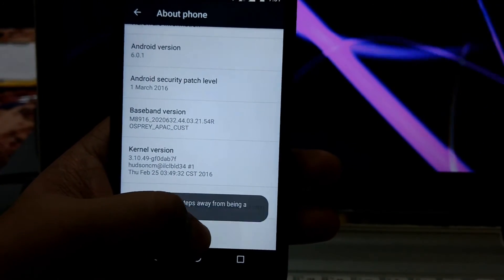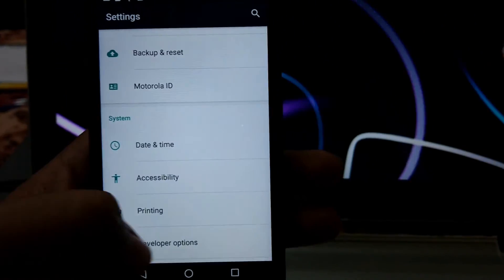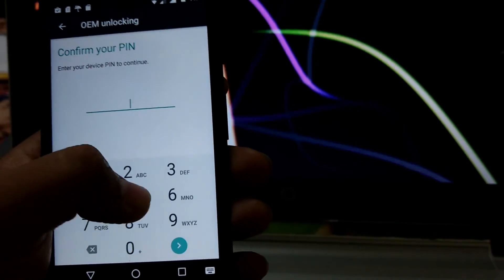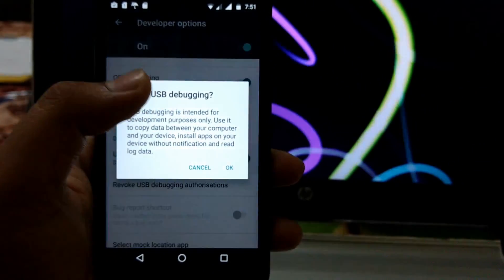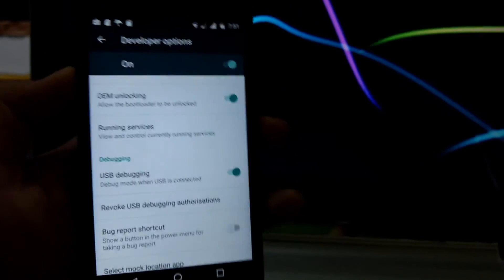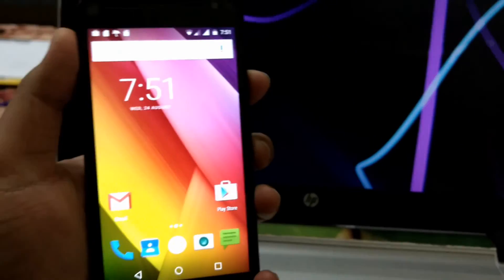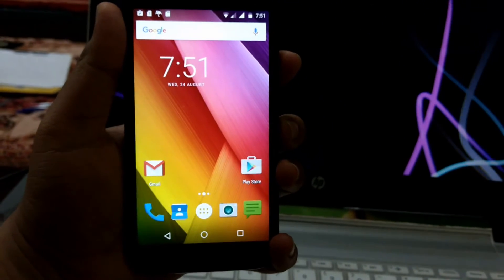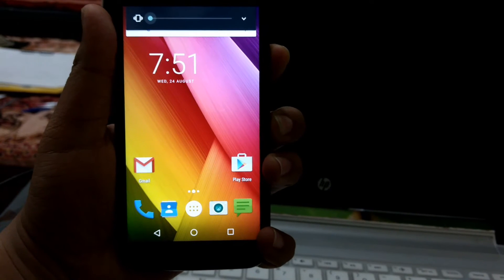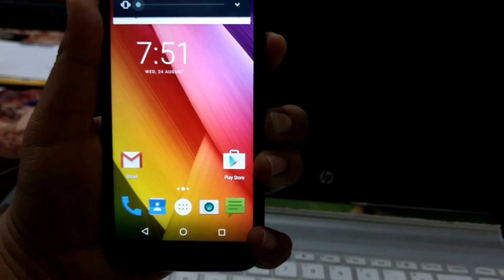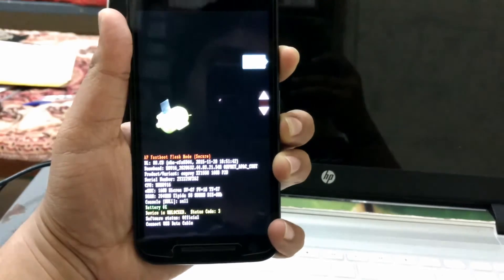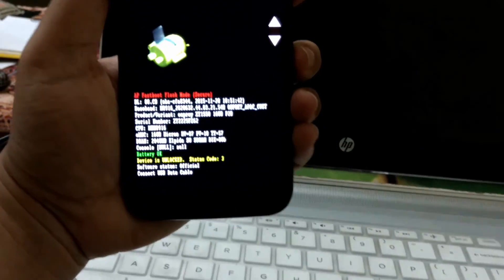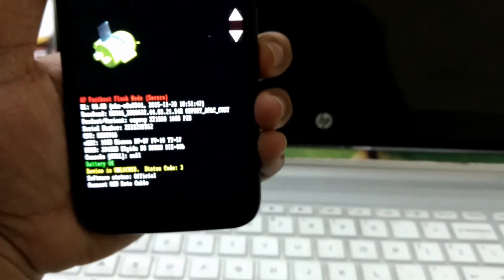Again tap on build number seven times to get developer option. Go to developer option, enable OEM unlock, and also enable USB debugging. That's it. You have to go to bootloader now to install custom recovery and to root your cell phone. Press power and volume down key together for some 10 seconds. Then you will get the bootloader option. Here you can see the device is unlocked and status code is 3. Now connect your device to your computer.